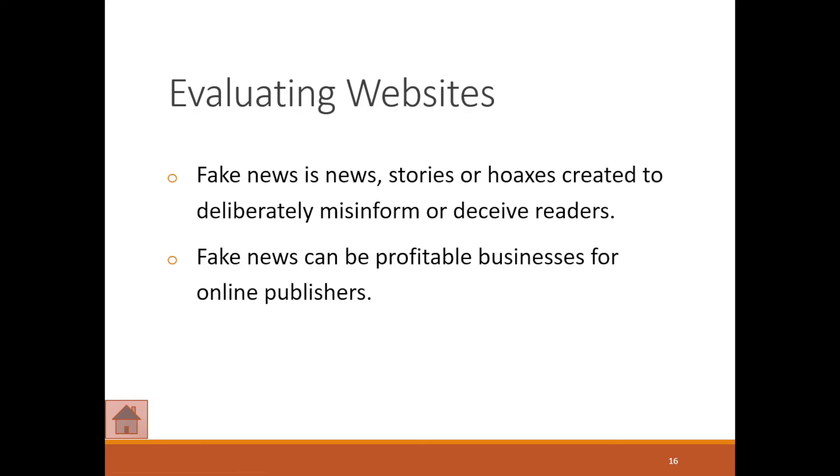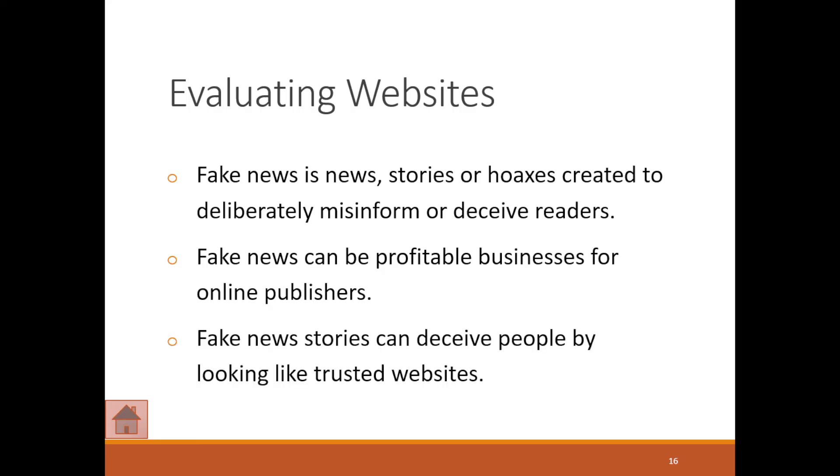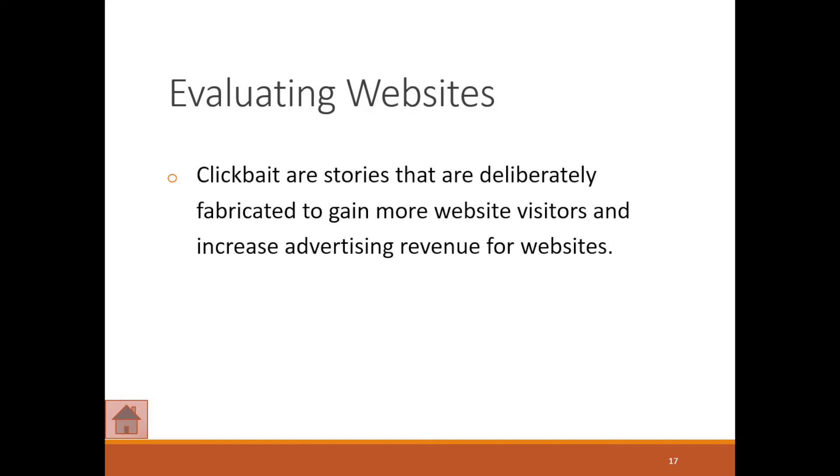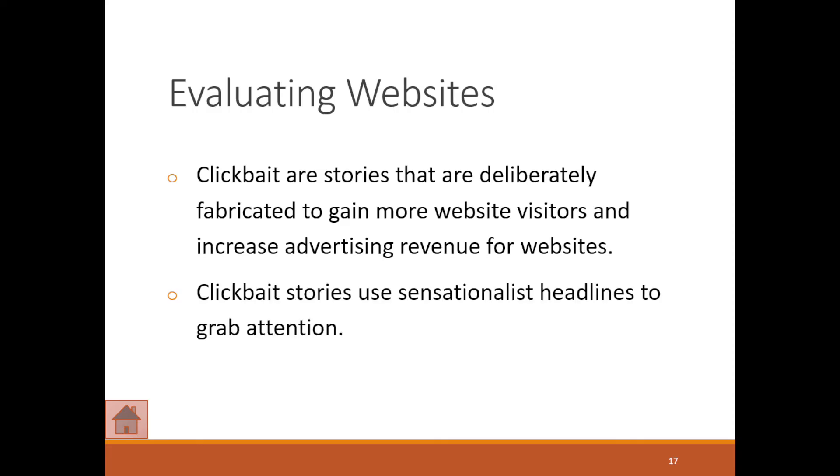Fake news stories can deceive people by looking like trusted websites. I'm sure we're familiar with this, even clickbait. These are stories that are deliberately fabricated to gain more website visitors. You click on that and it just shows the person that so many people have visited the website.